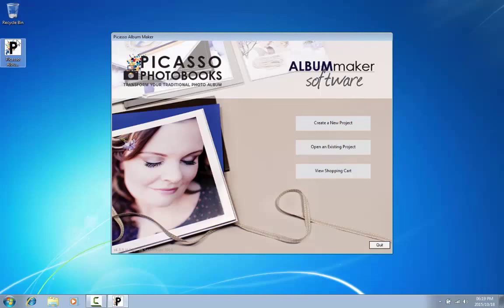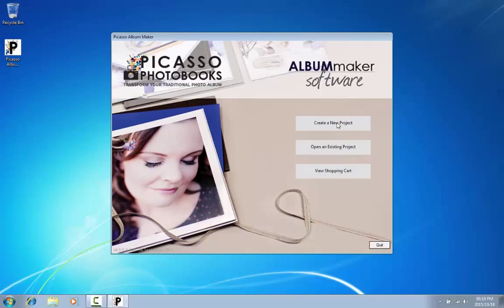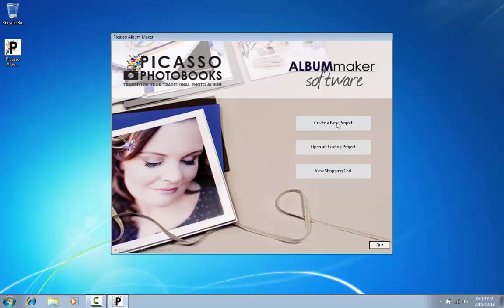On your first screen, you can choose between three options: Create a new project, open an existing project, or view your shopping cart. Click on Create a new project.